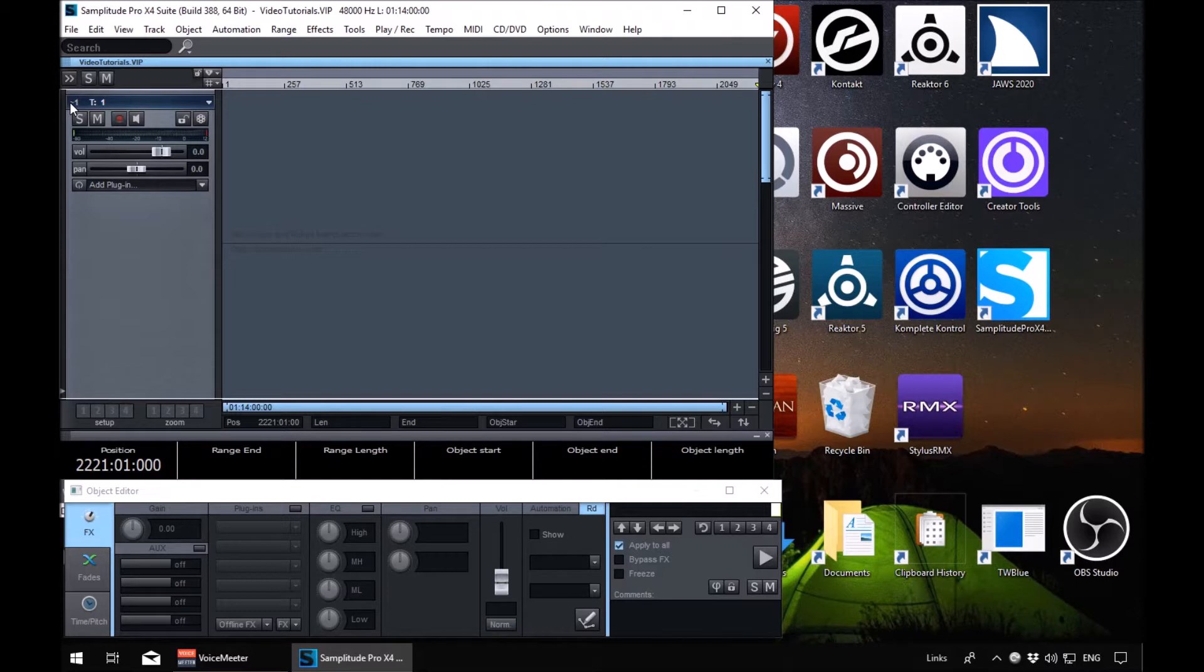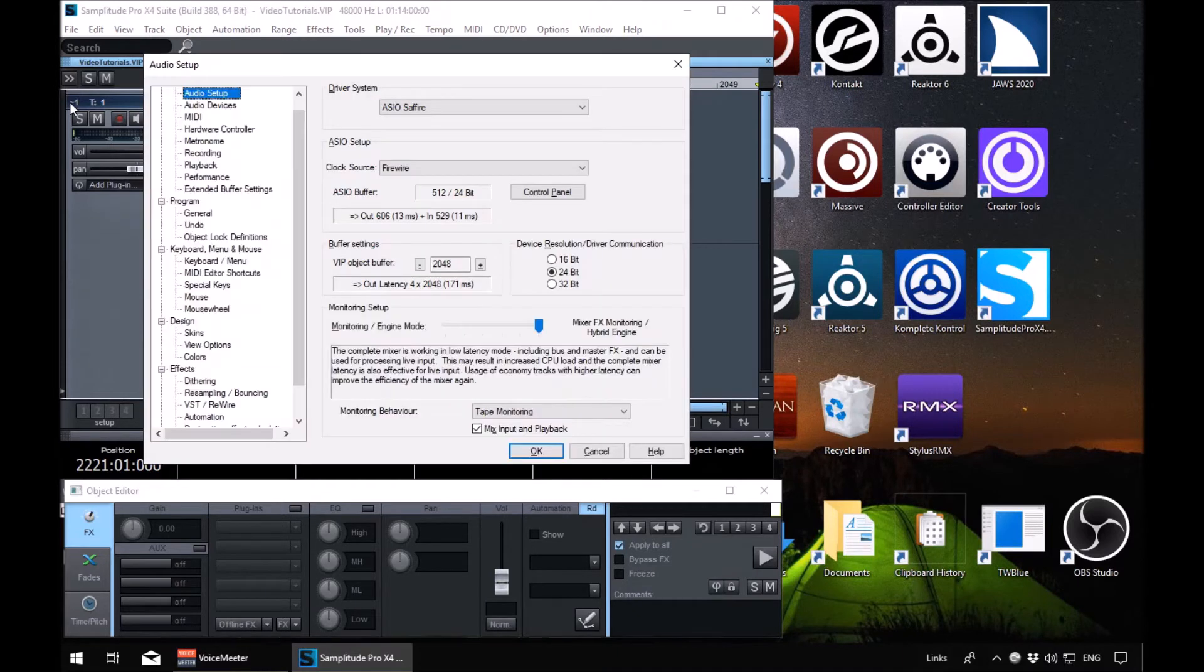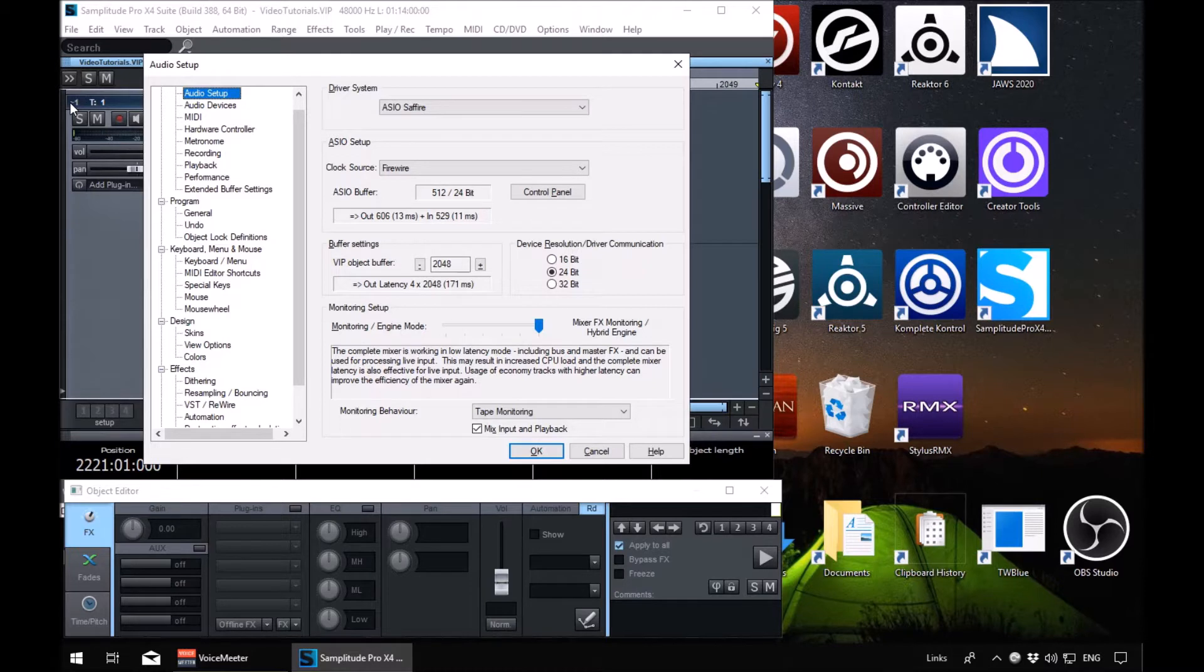Away we go. I'm currently in the VIP. I'm going to press Y for the system options to shut him up. And we're in the first option which is audio setup.